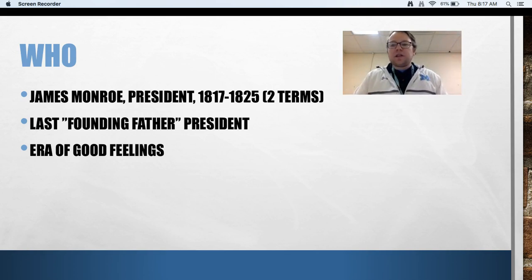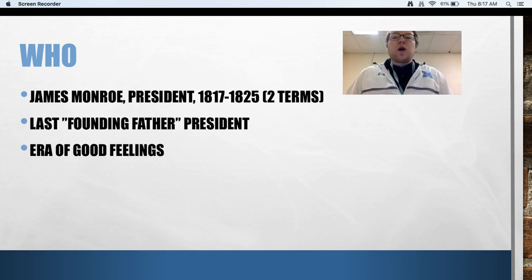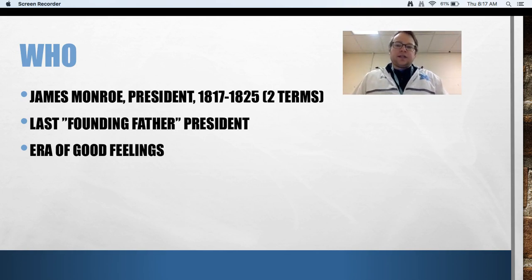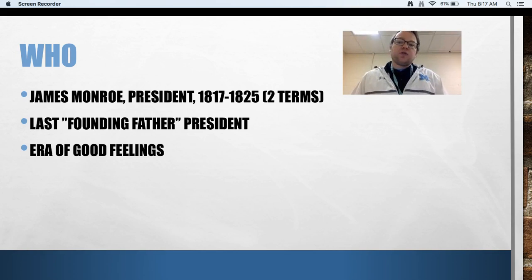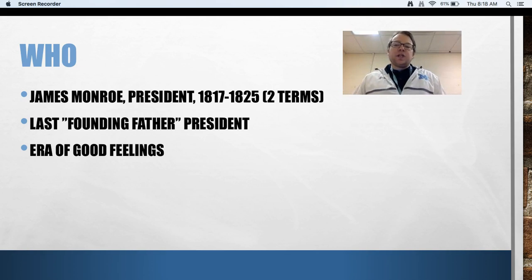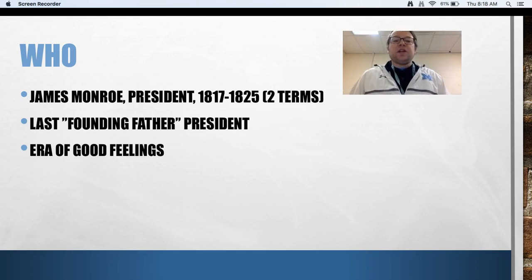He was involved in the Articles of Confederation, involved in the ratification of the Constitution. He worked with George Washington as a general. He worked with James Madison as the Secretary of State. He was very influential in creating the Louisiana Purchase — he was one of the guys that Jefferson sent. So this person had been involved in politics for the last 40 or 50 years.